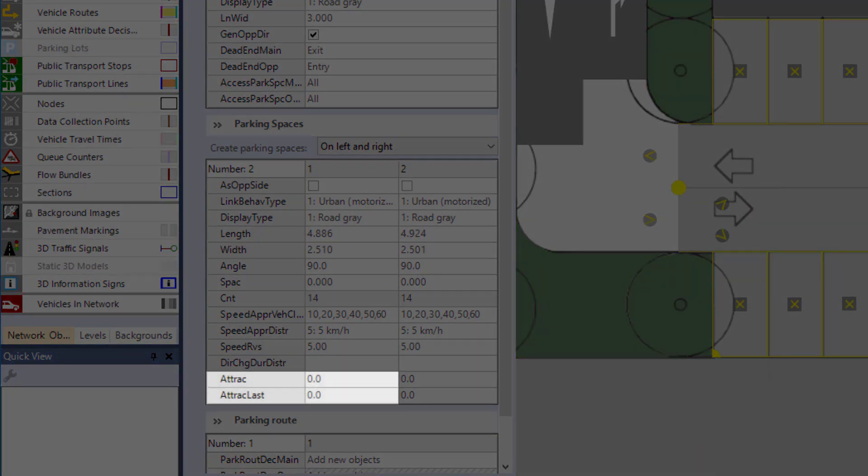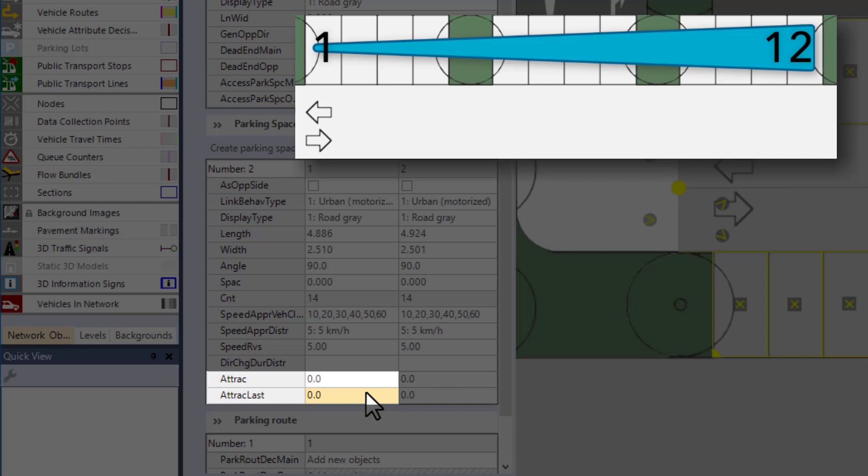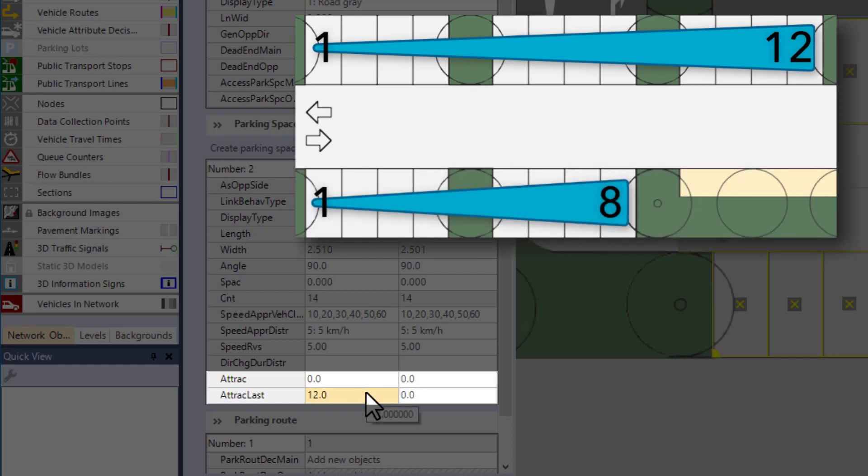So, the left column holds the attraction for the upper row of spaces. The last space is the most attractive one, so enter 12 for attraction last. For the other side, this is 8. And for both sides, the attraction of the first space is 1.